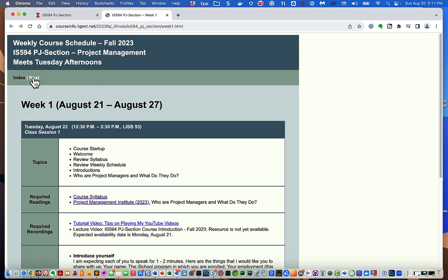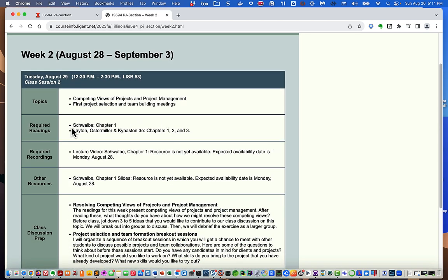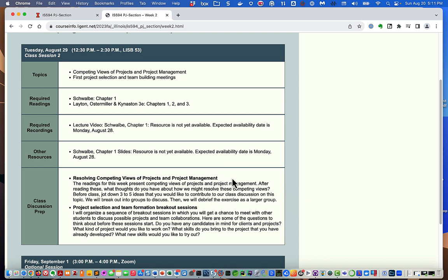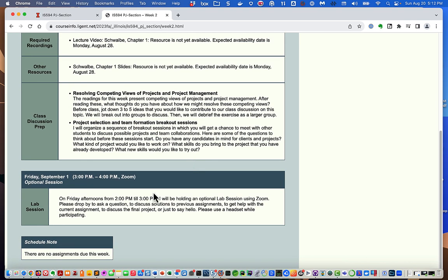In week two, we're going to read chapter one from the Schwalbe book and chapters one, two, and three from the 'Agile Project Management for Dummies' book. We'll be talking about competing views, spending about half the time discussing them and the other half in the first breakout sessions to find teammates interested in the same kinds of projects. If you have a client, you find people who need one; if you need a client, you try to find people who have one. Lab is again on Friday from 3 to 4, and there's no hand-in assignment for that week.